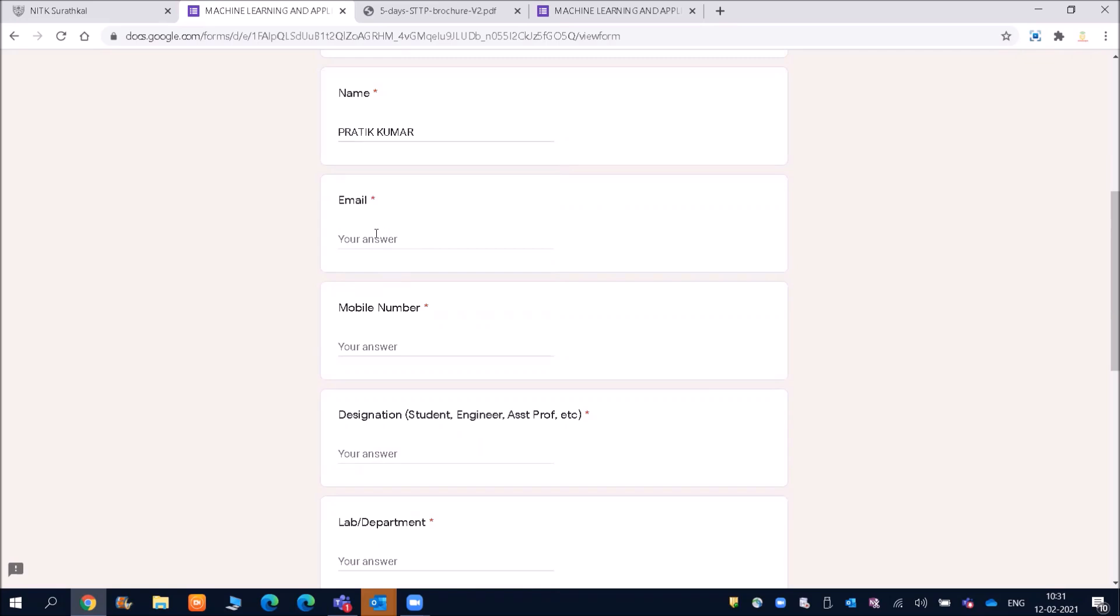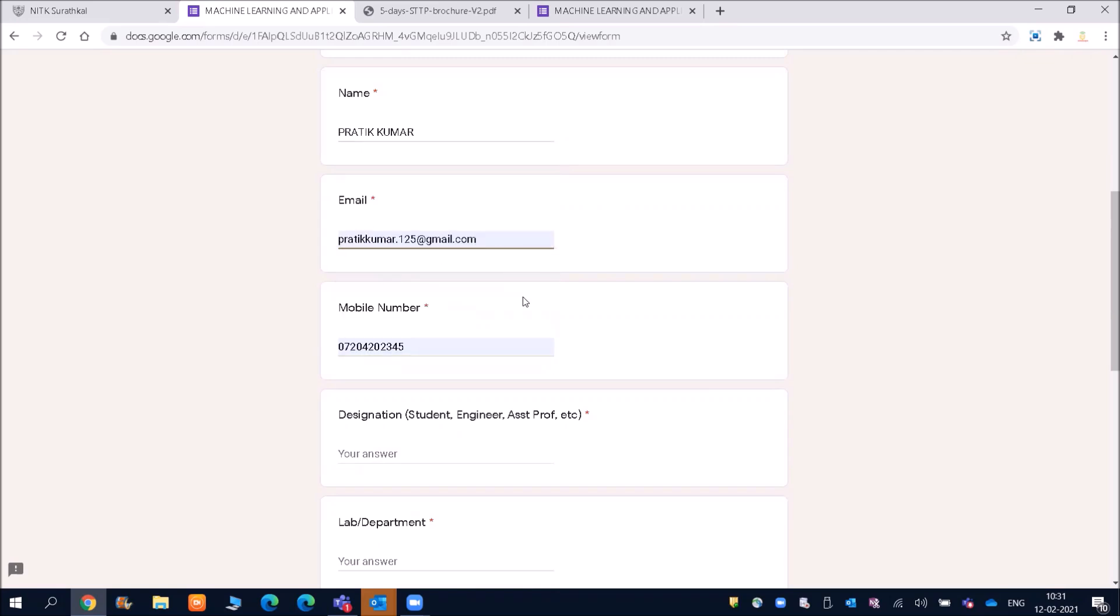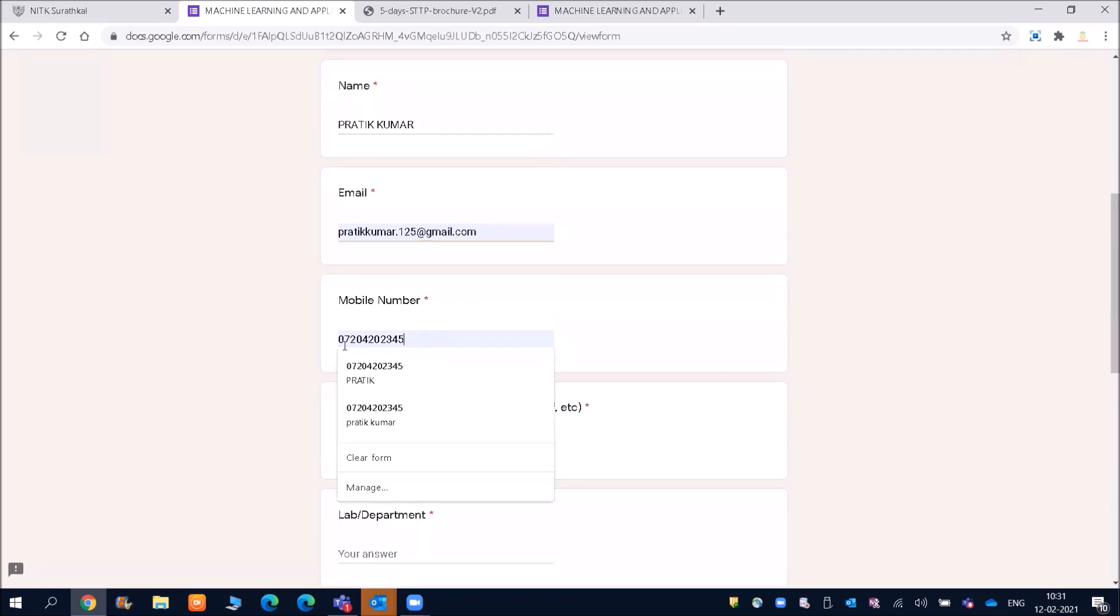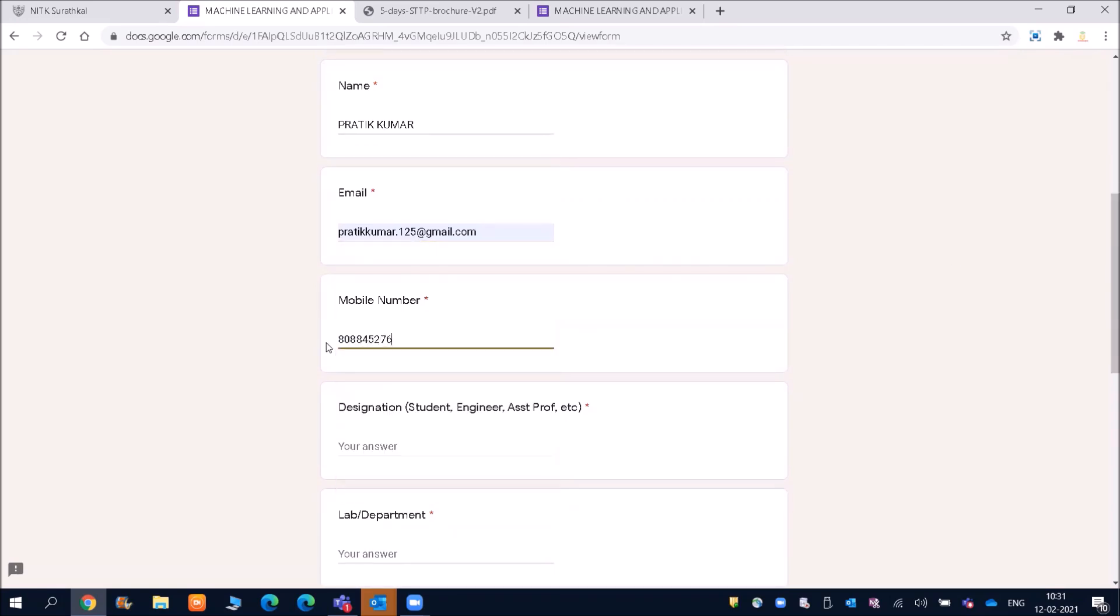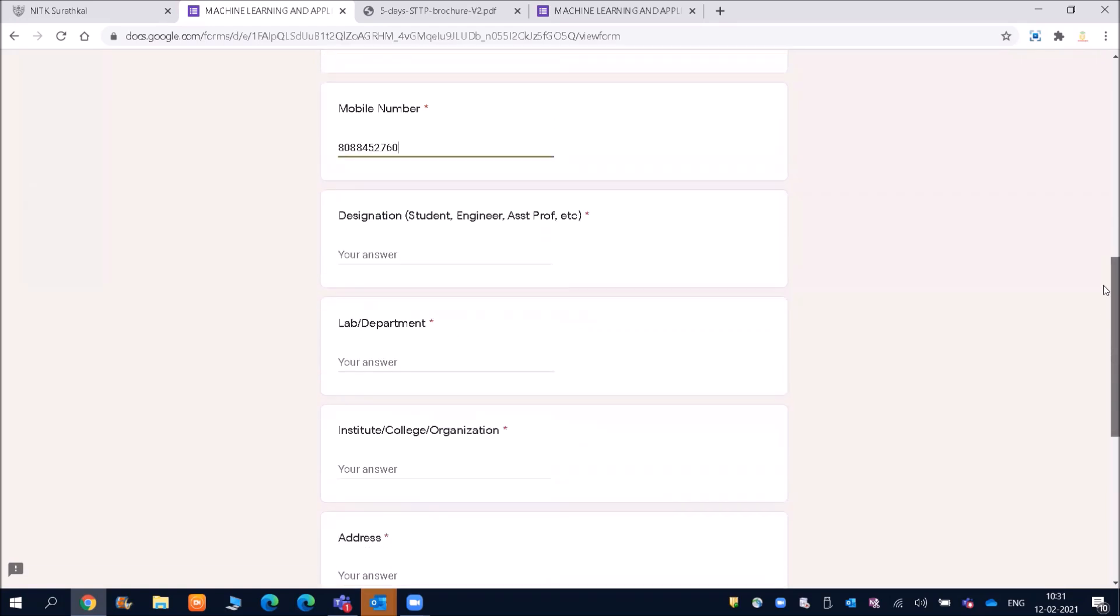And email is pratikkumar.125. And contact number is 8088452760. And then I can put here engineers.